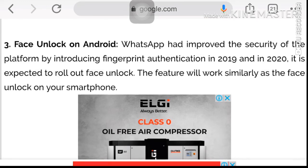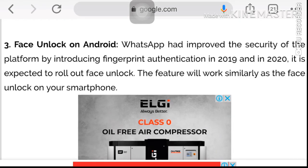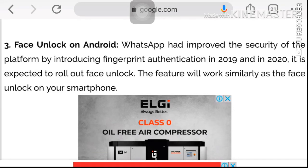On social networks, we have a lot of personal information — photos, contacts, messages, and other details. There are many confidential and private accounts. To prevent hacking, you can use these security features to protect your mobile apps.